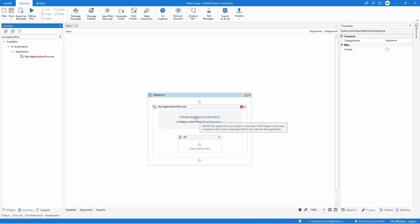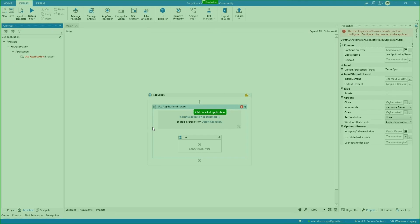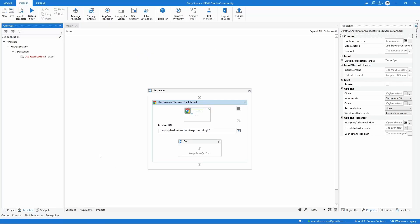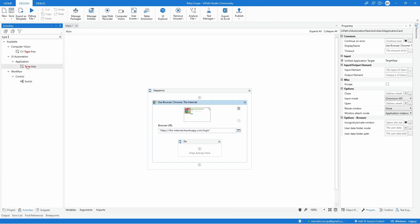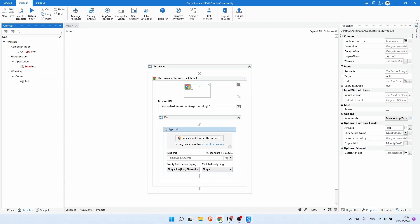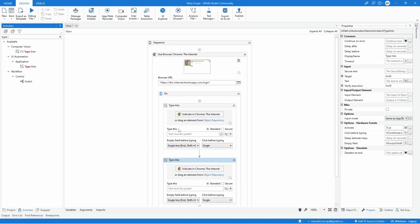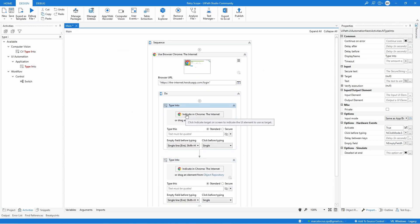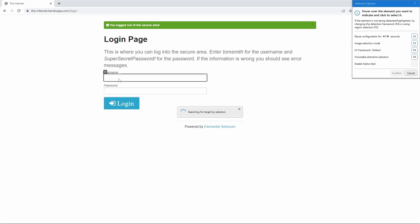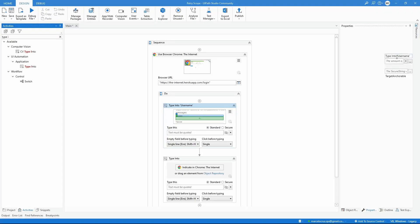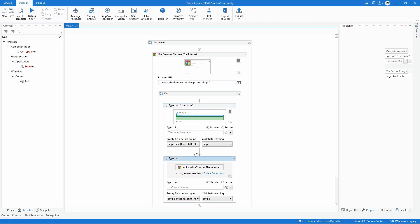Now let's indicate the application page, and now that we have indicated the page, let's use two Type In activities — one to fill the username and another to fill the password. For the first one let's indicate the username field, and for the second one the password field.